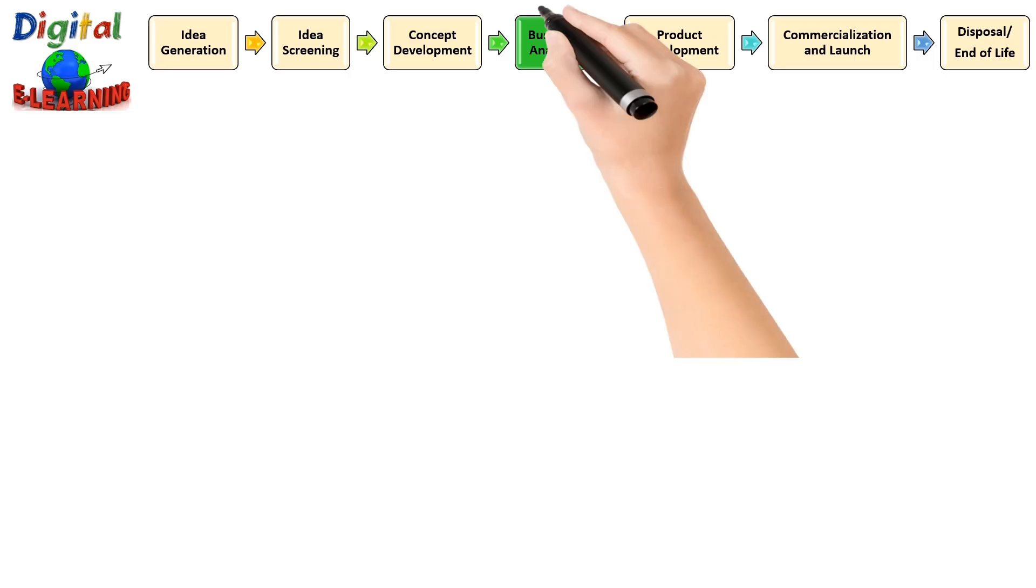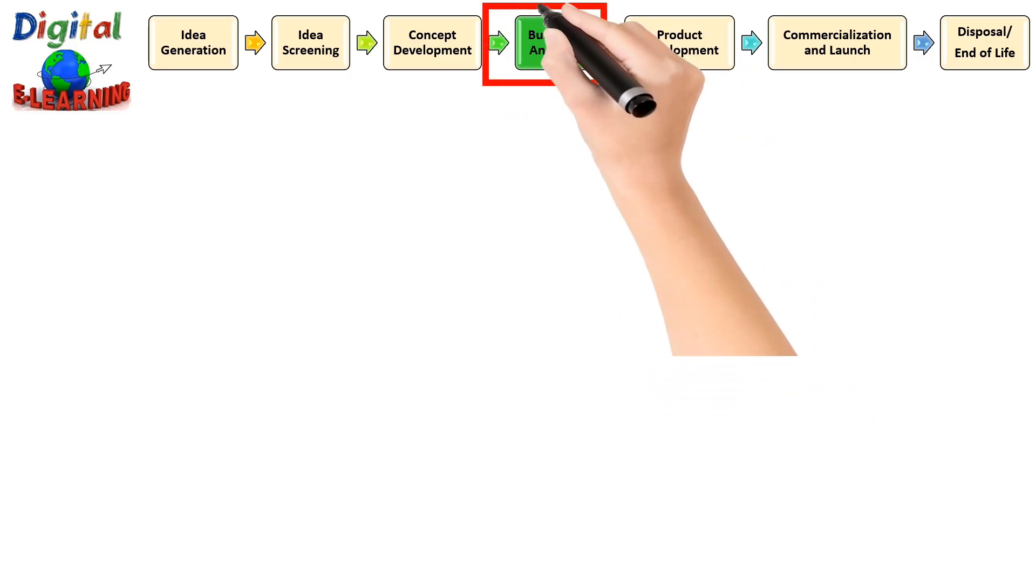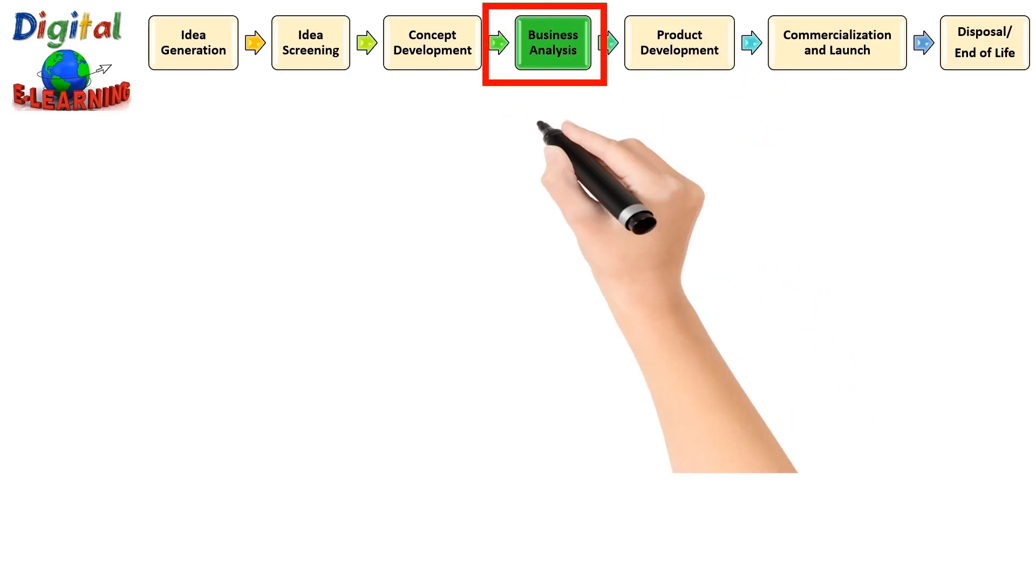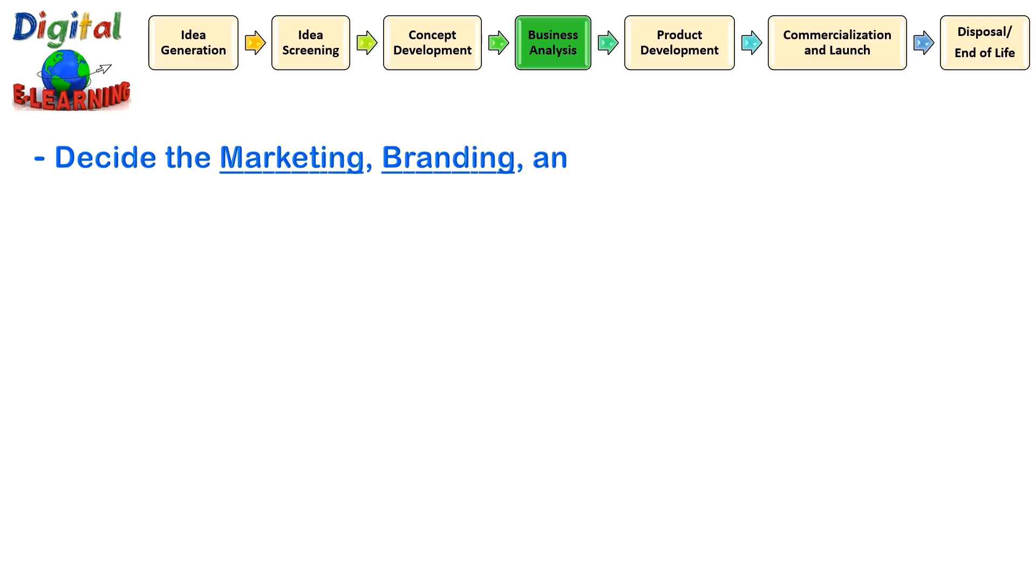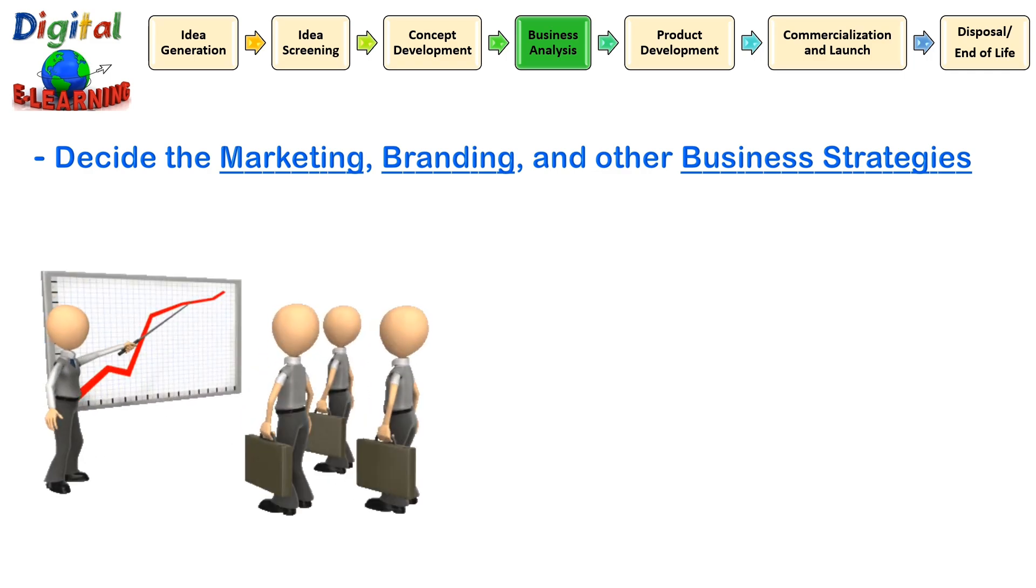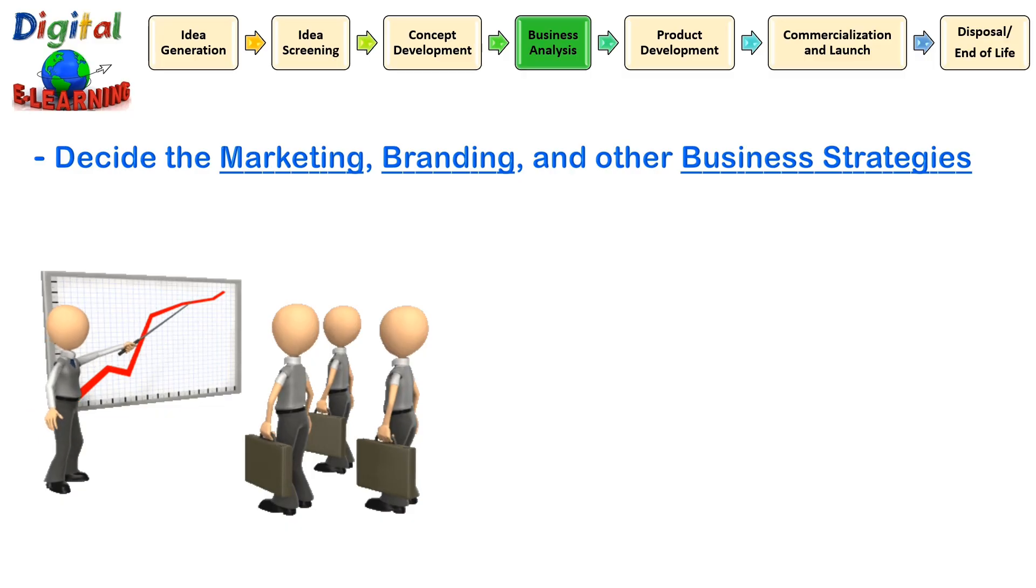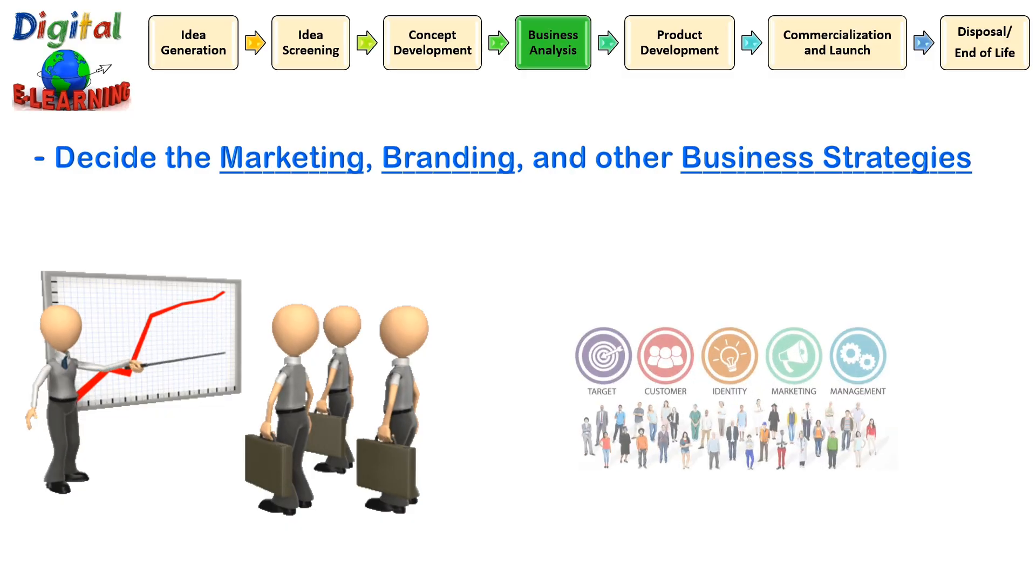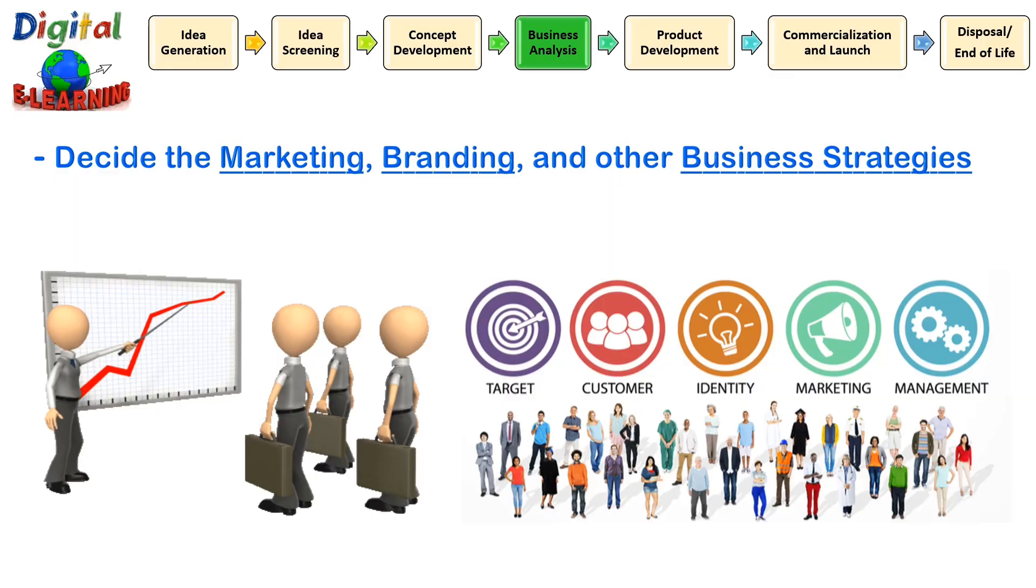The next stage is the business analysis. Now that the business has finalized the concept, it is time to analyze and decide the marketing, branding and other business strategies that will be used. First, this phase is all about setting the profit expectations, product pricing, distribution and marketing distribution. The testing results will help the business in coming up with the final concept to be developed into a product.